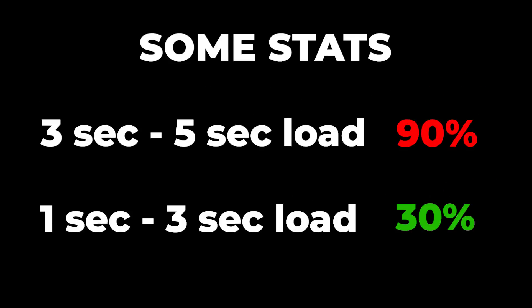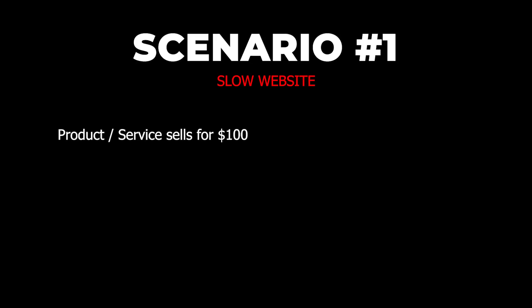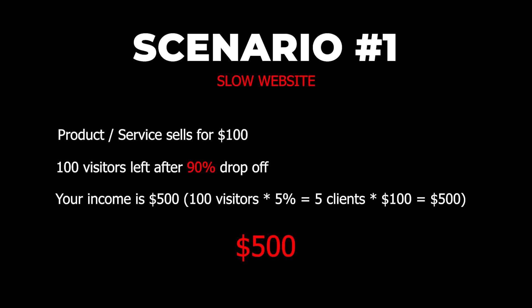To put things into perspective, let's look at two scenarios. Scenario number one, a slow website. So you sell a product or service for $100. You get a thousand visitors, and your conversion rate is 5%. Remember, your site takes forever to load, so you lose 900 of those potential clients straight off the bat, no matter how good your product or service is. You're left with 100 at a conversion rate of around 5%. Your potential income is $500.